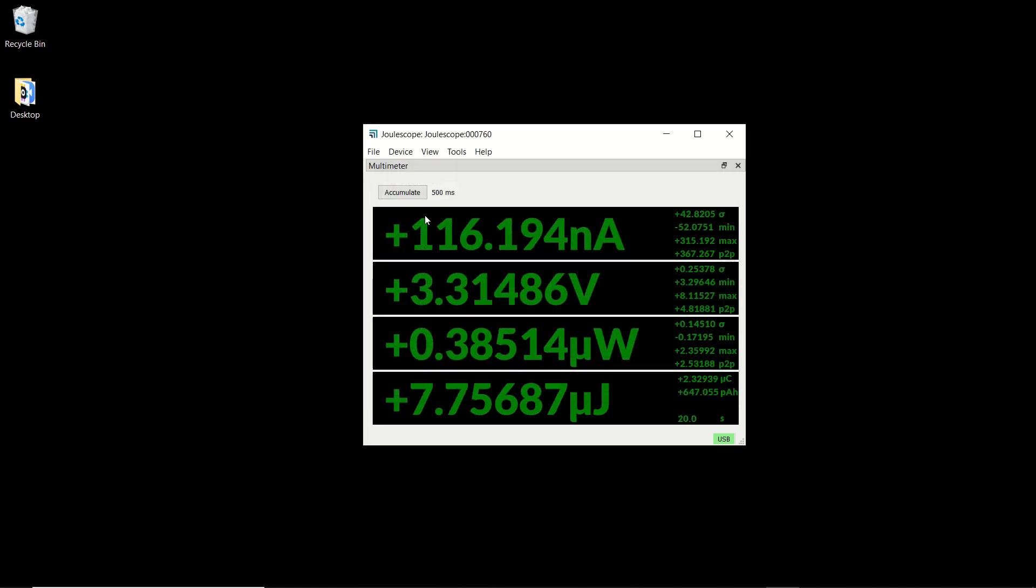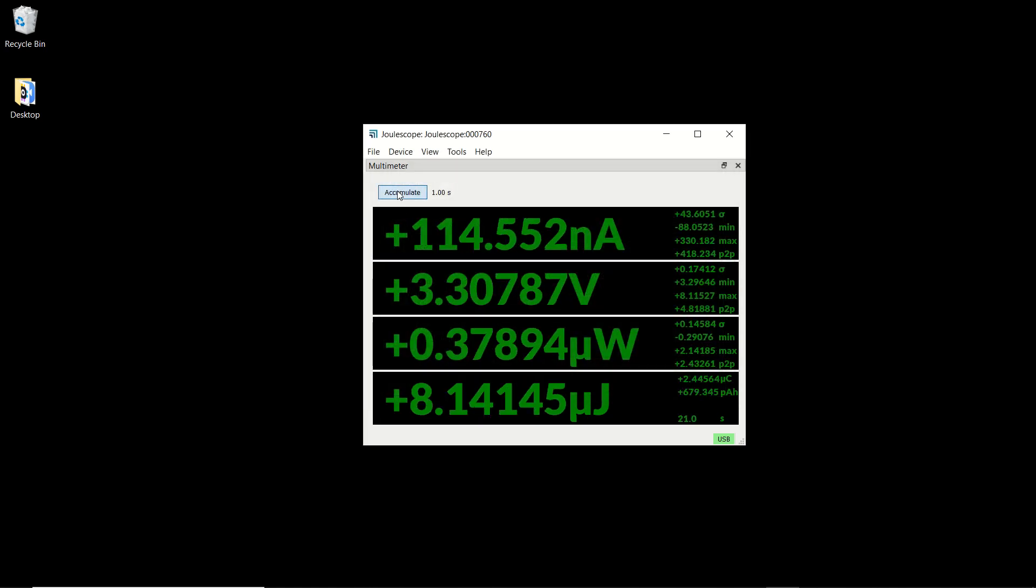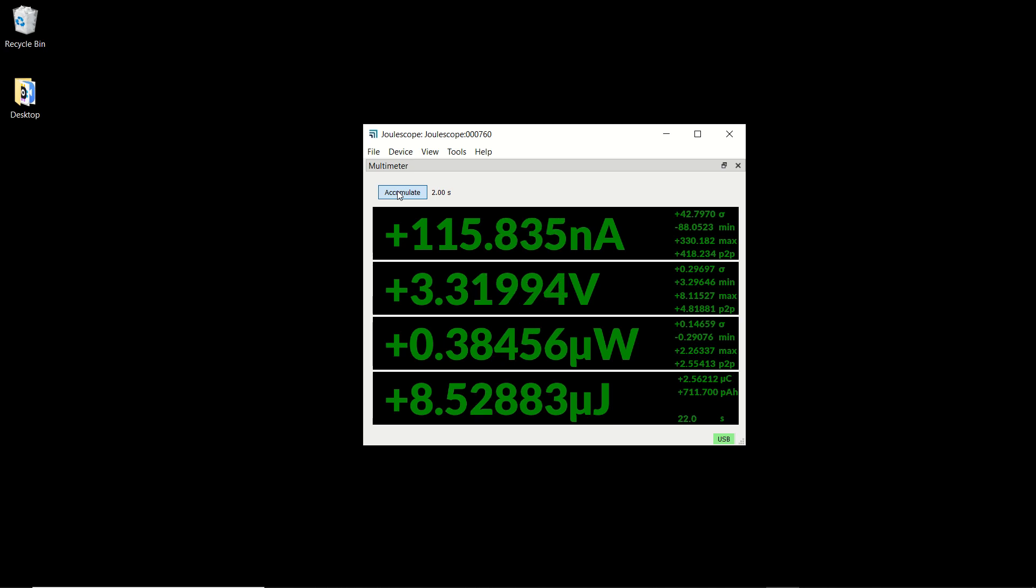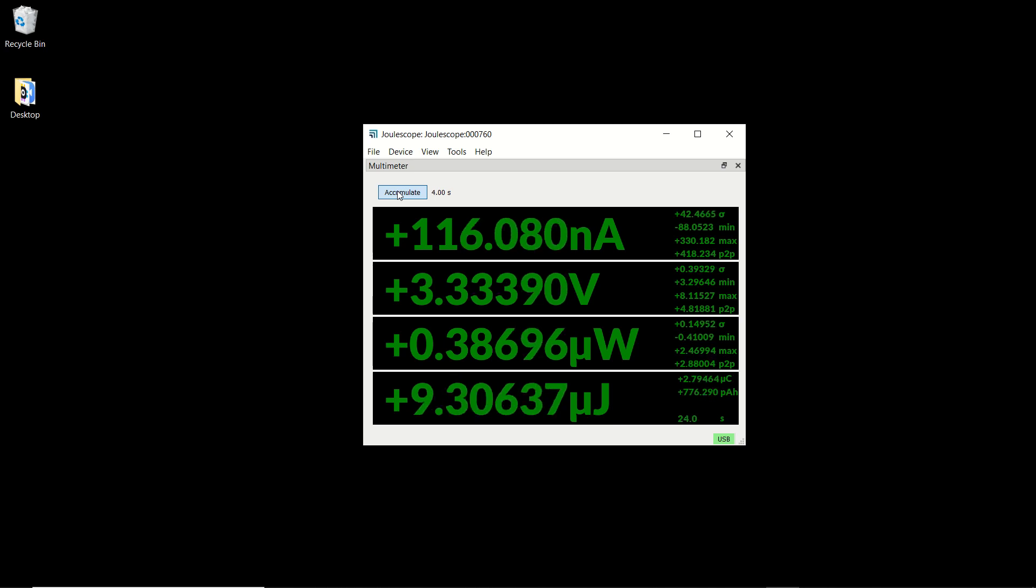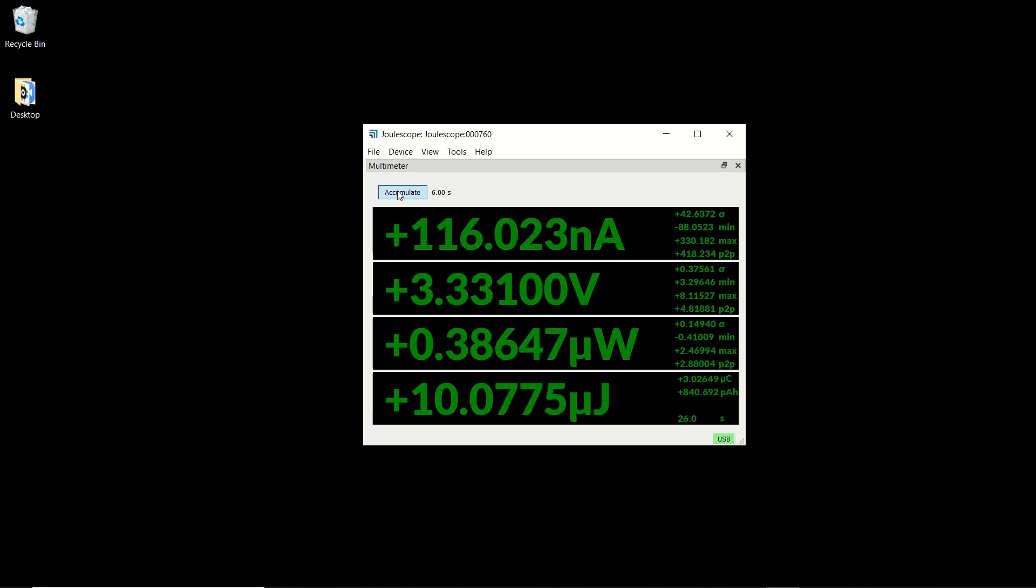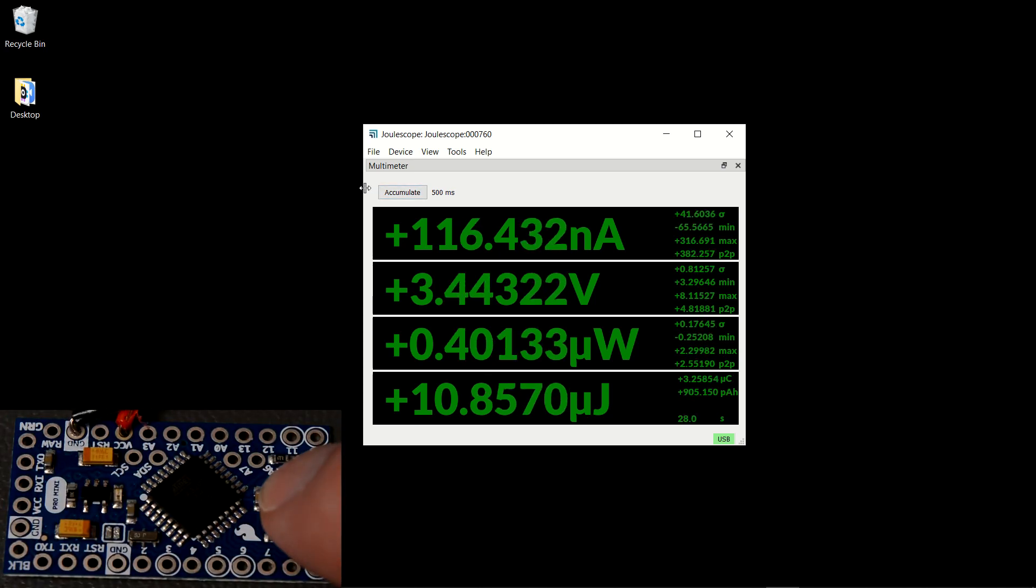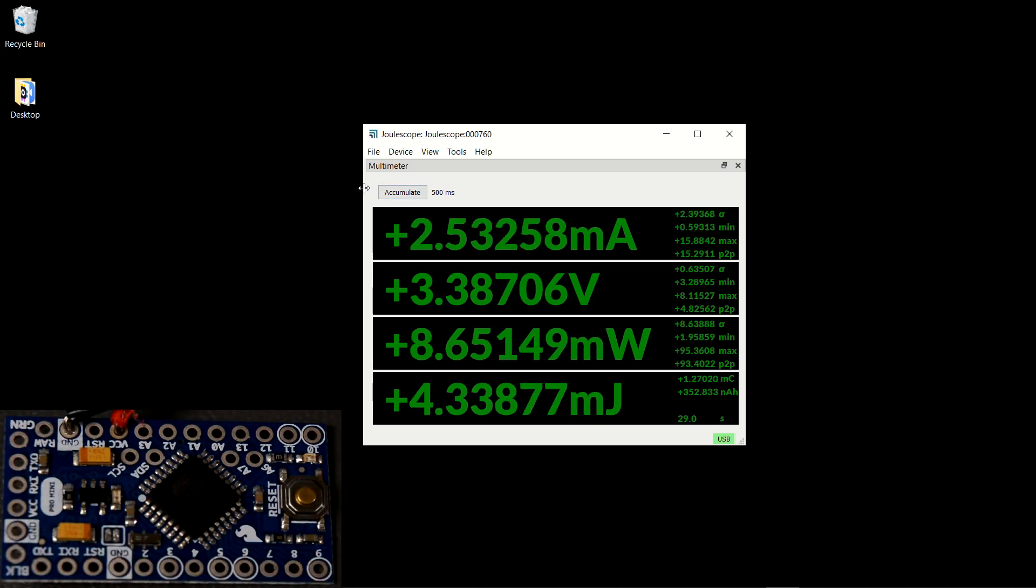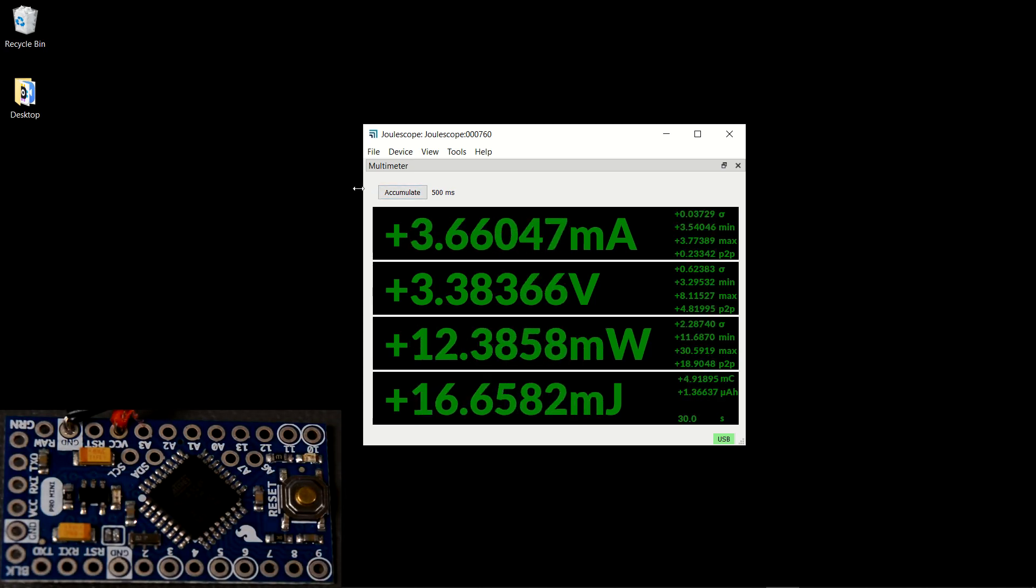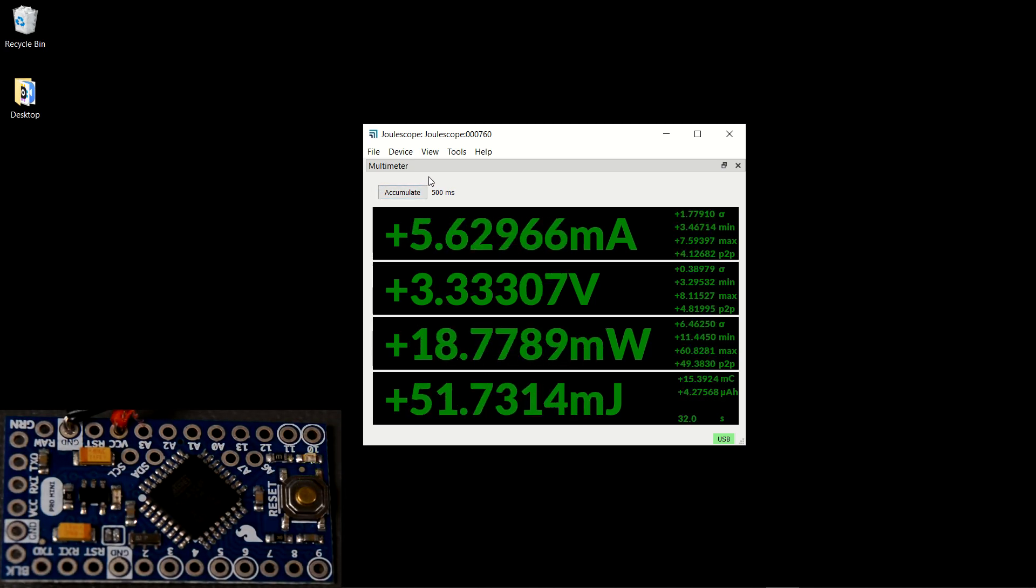You can also accumulate statistics for as long as you want, which can be useful for measuring long-term average current or voltage. When I press the button on the Arduino, it wakes, blinks an LED, then goes back to sleep.